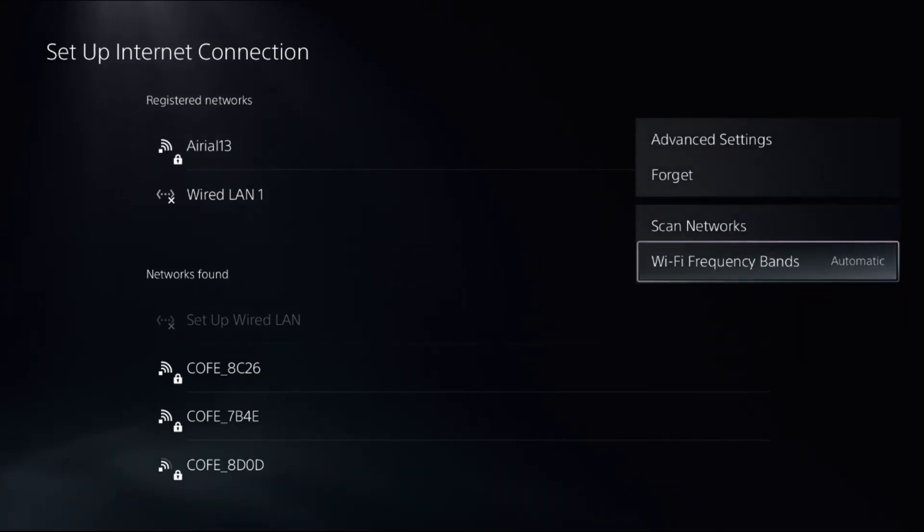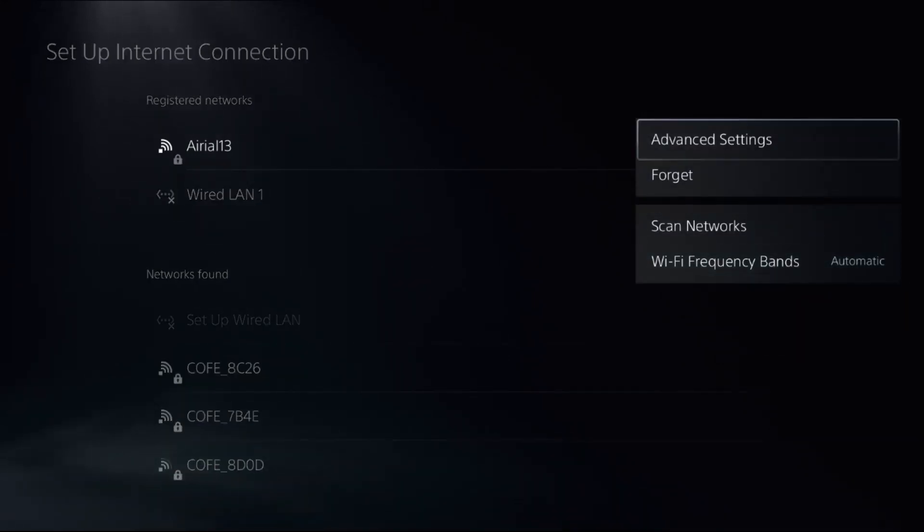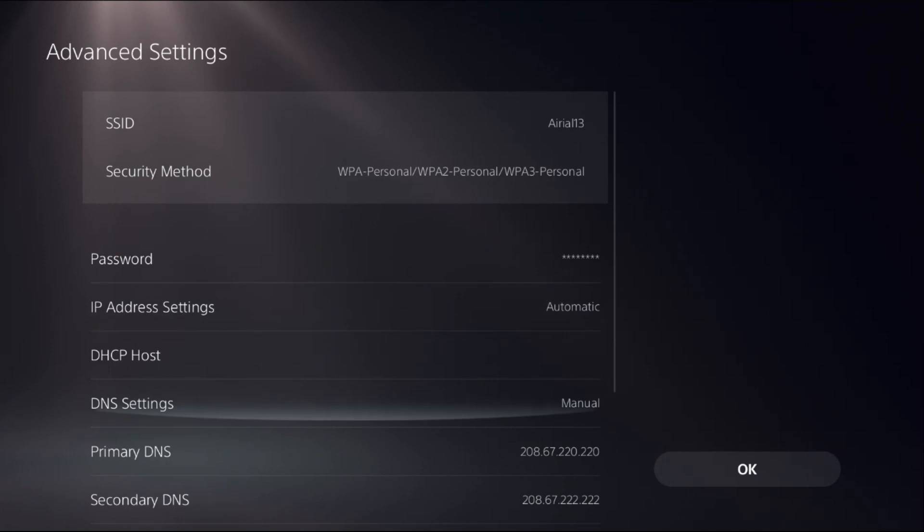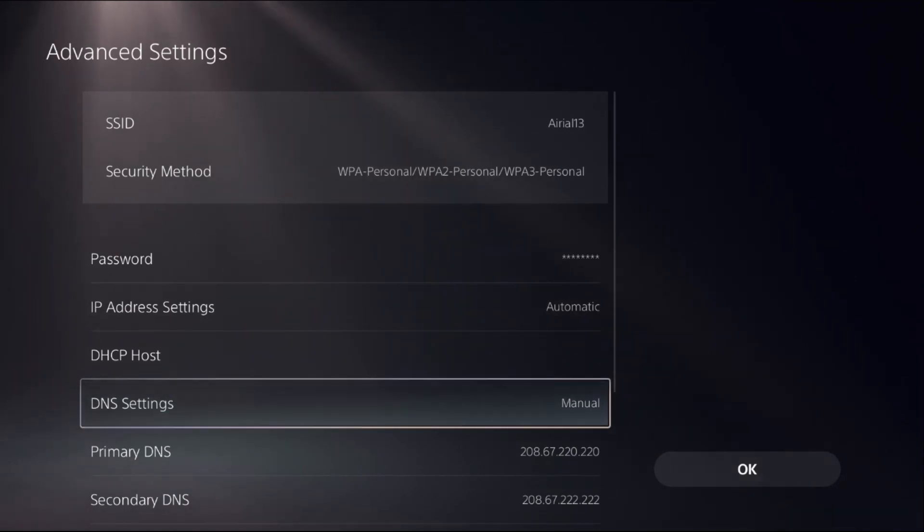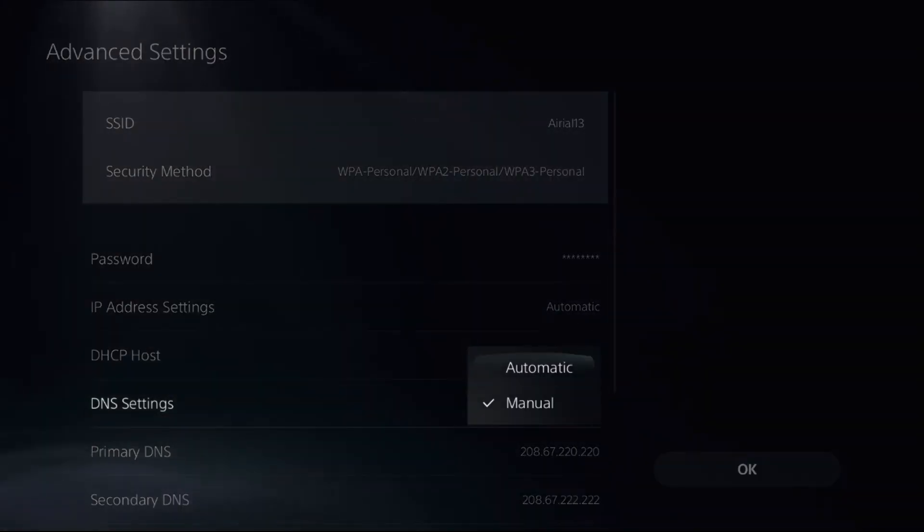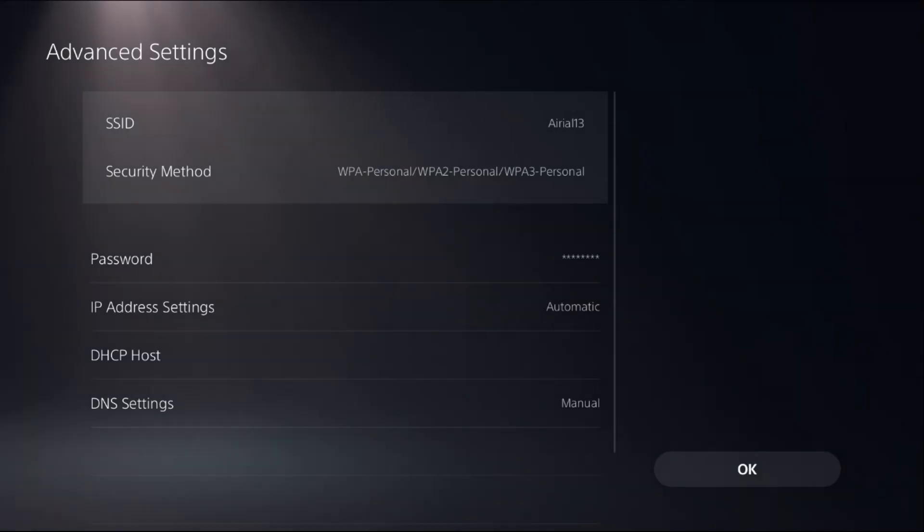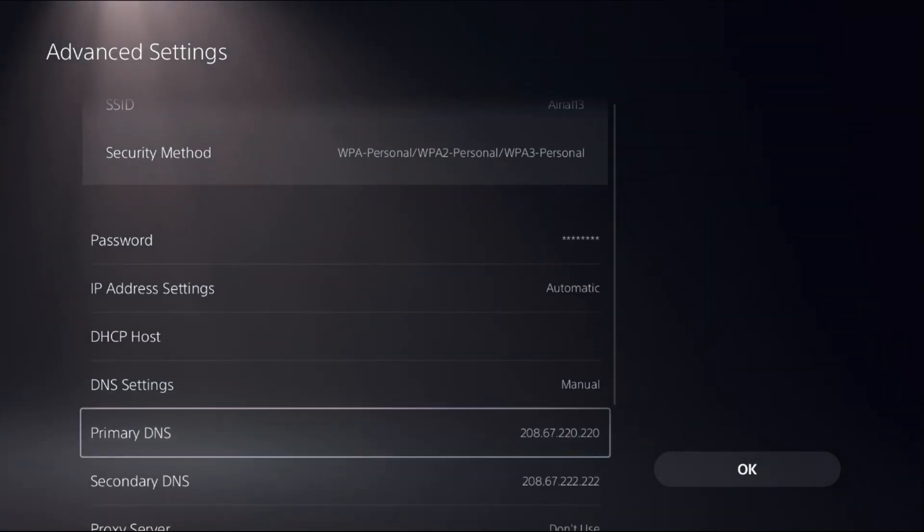Then simply go to advanced settings. Select advanced settings and change it to manual if you selected automatic to access primary DNS or secondary DNS.